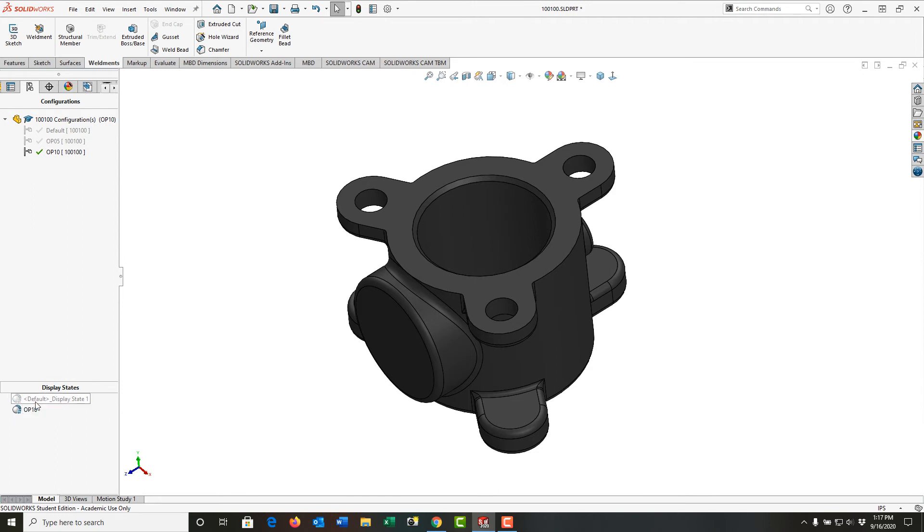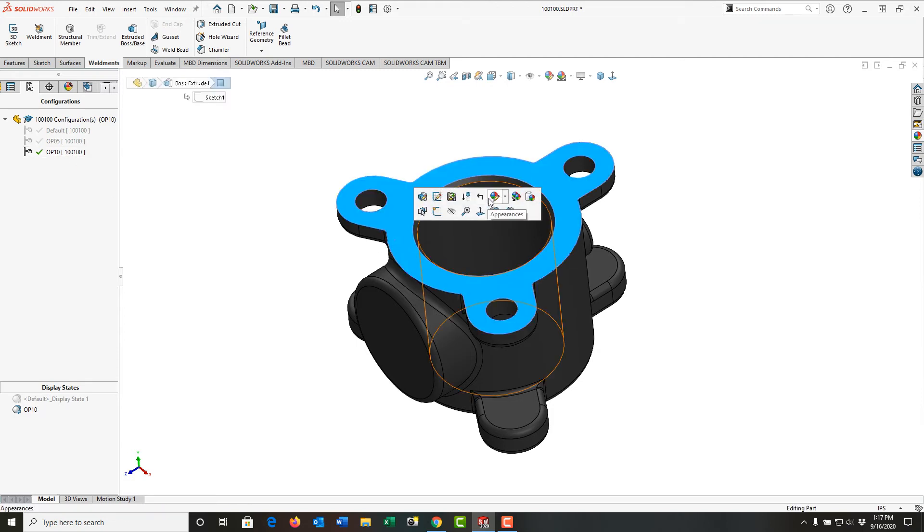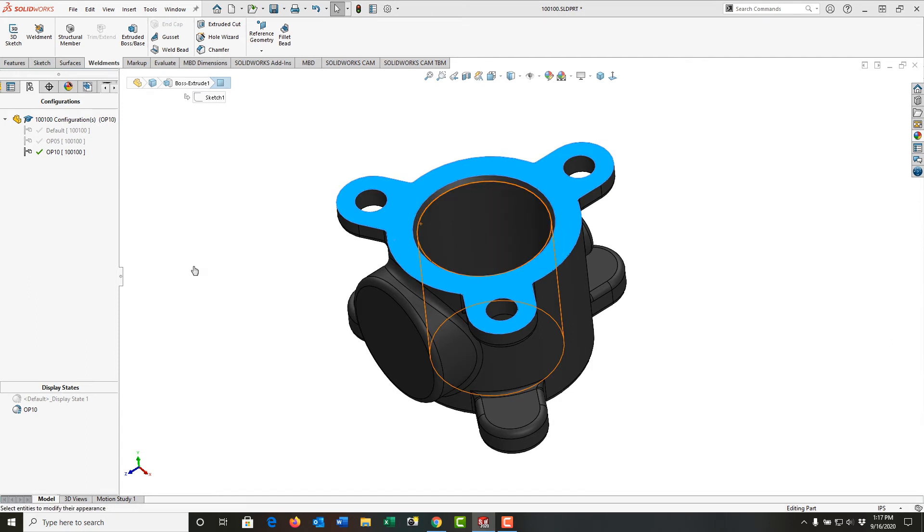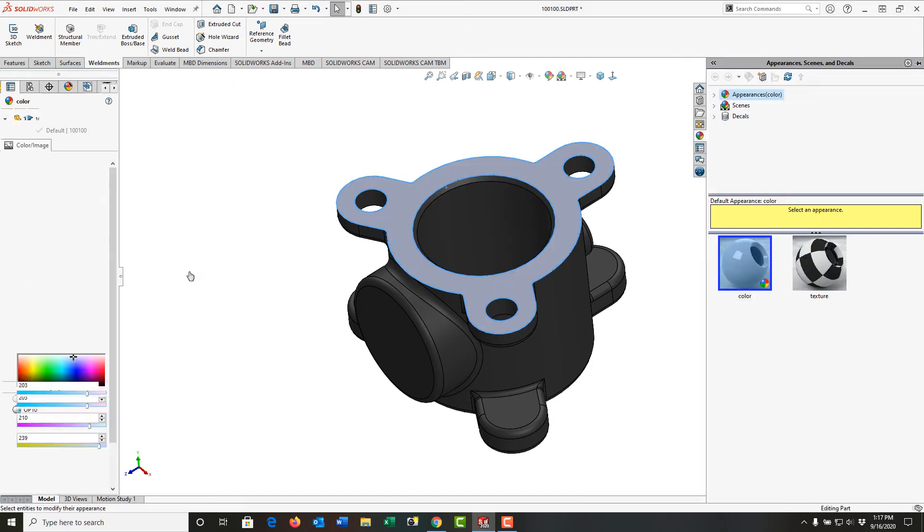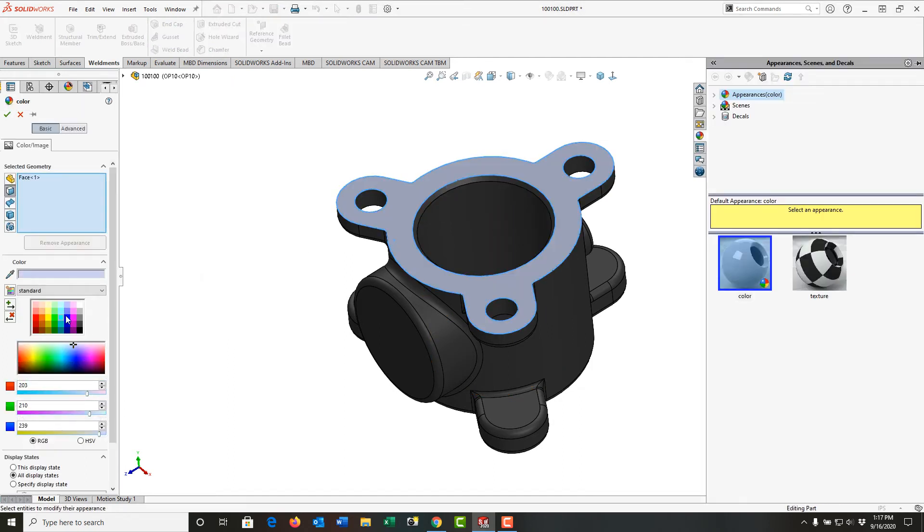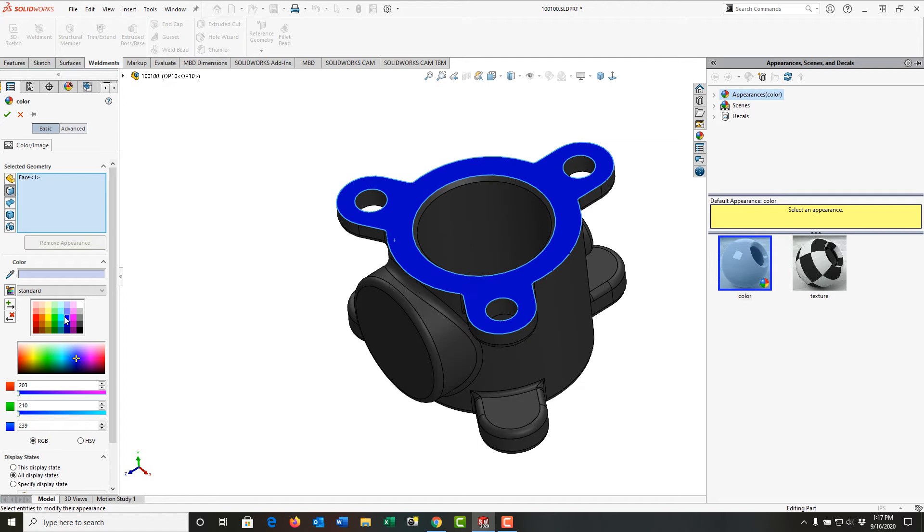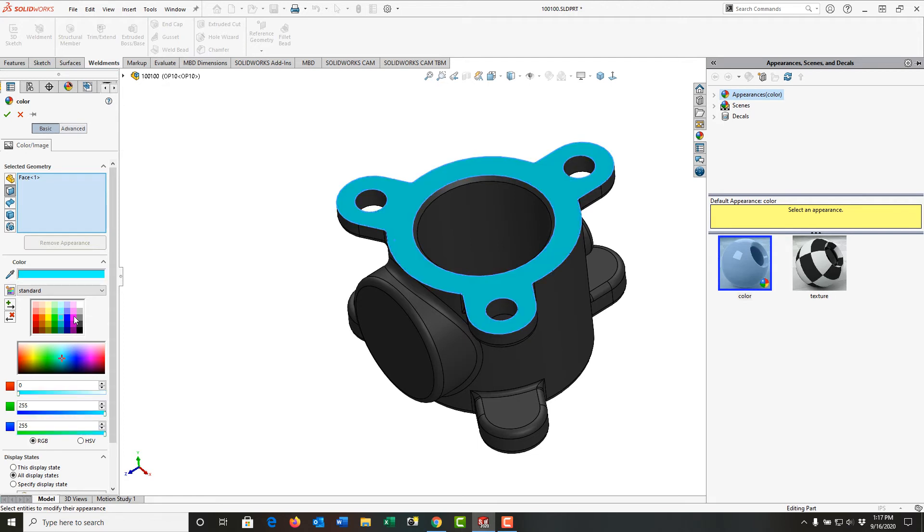So the Op10 Display State is now selected. The Op10 part is selected. I'm going to select this face. Come to the beach ball. Drop down arrow until I want to apply a color to this face. We'll give it a second. I'll choose this turquoise color.